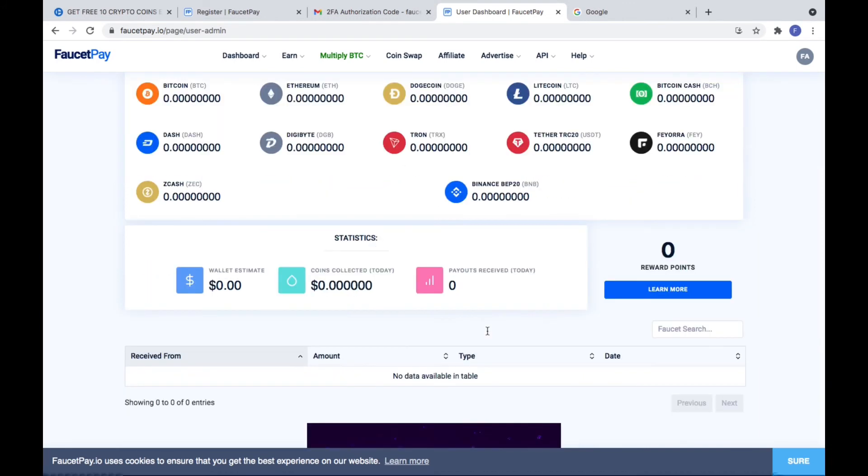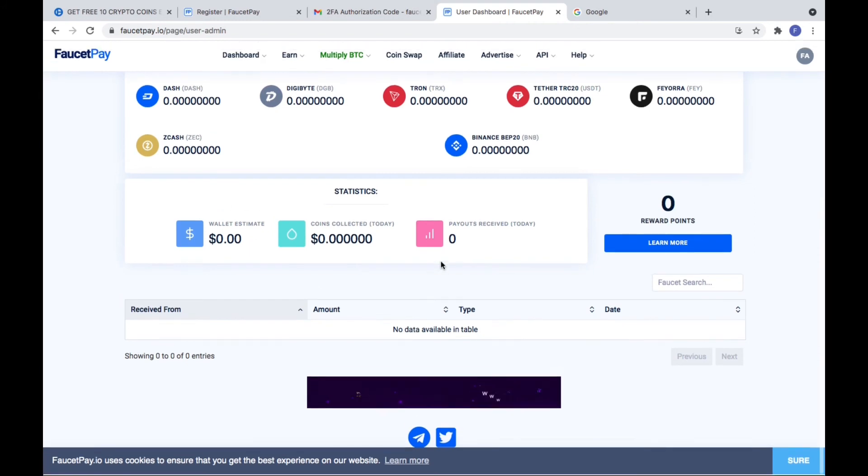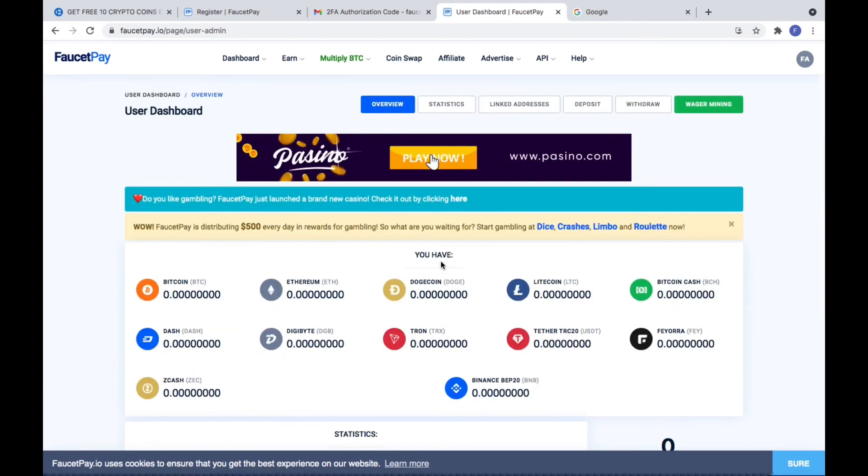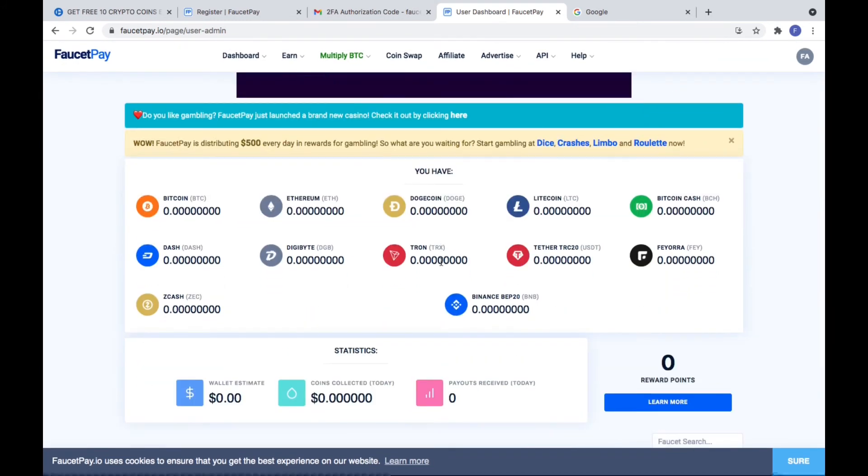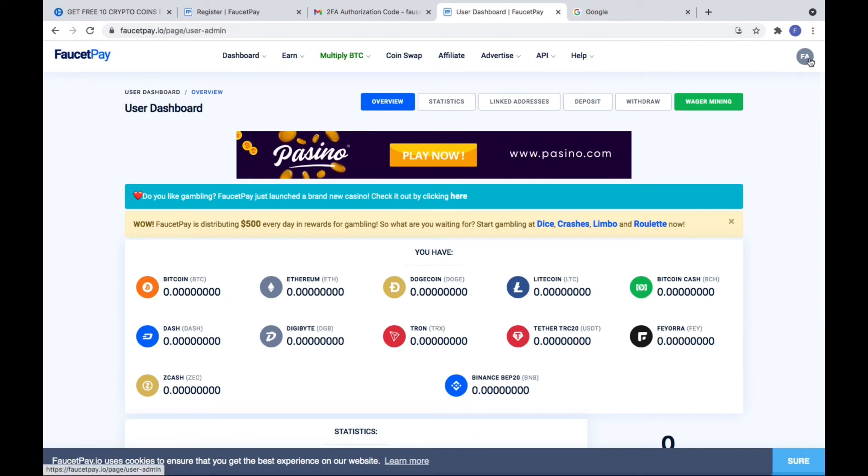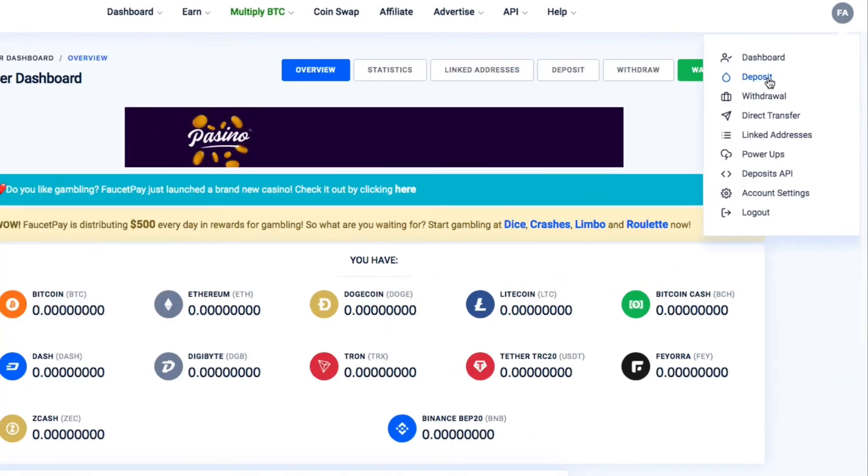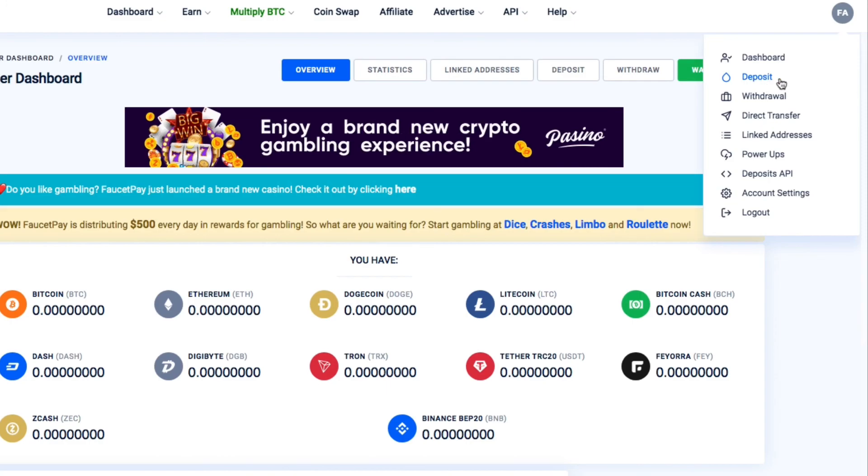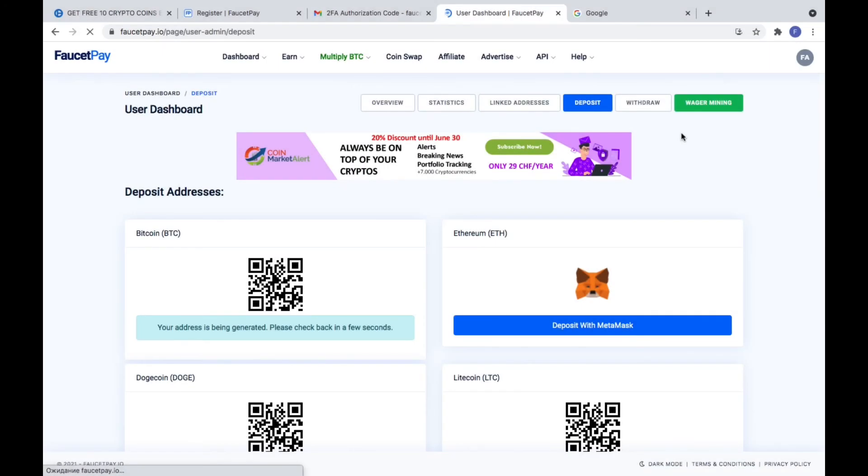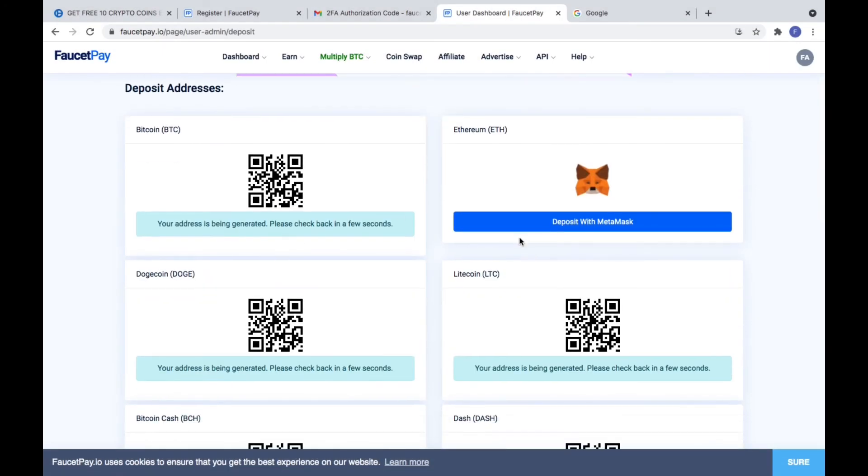Now we need to copy the crypto addresses from the coins. Let's go to the deposit page. There we need to generate and after copy the crypto numbers of the coins. Wait for a few seconds and you will see your crypto addresses.